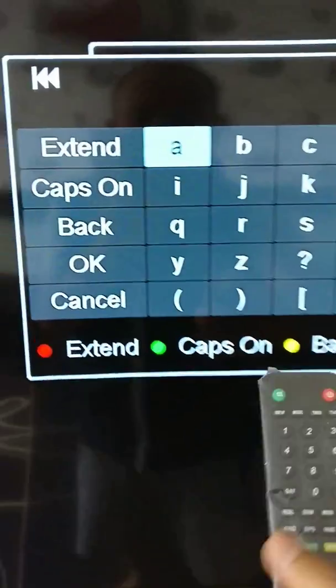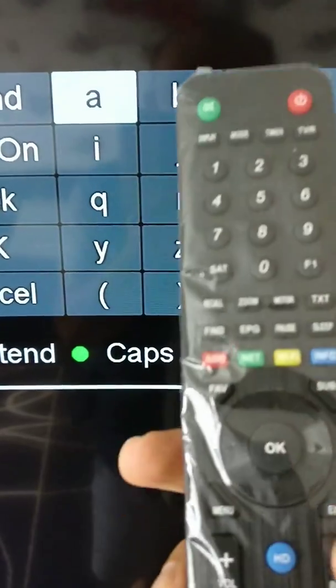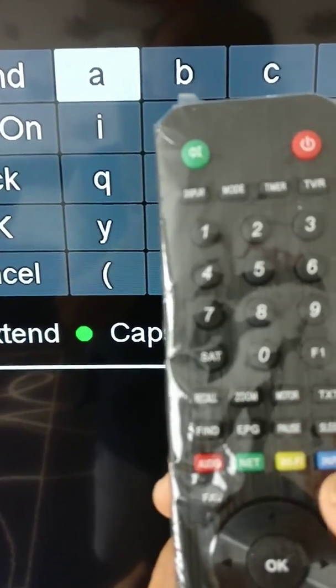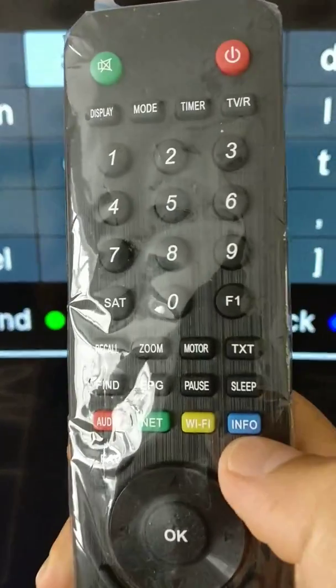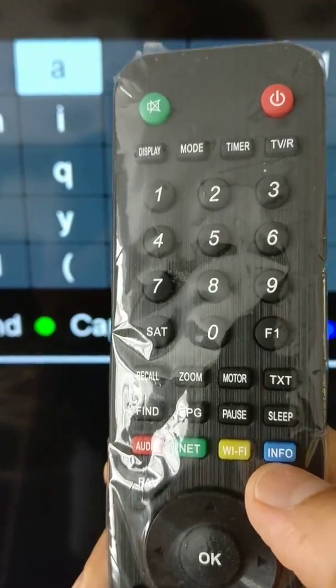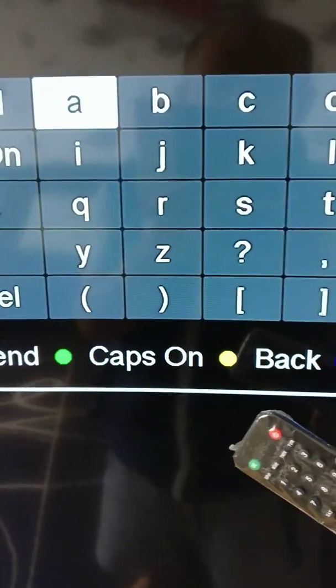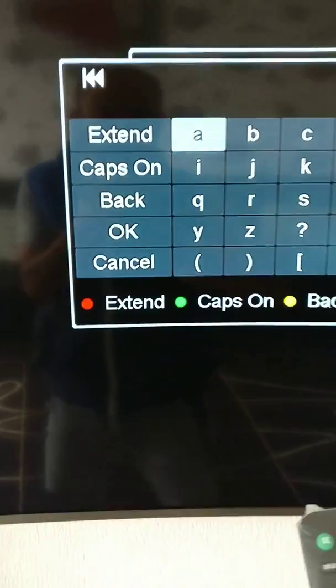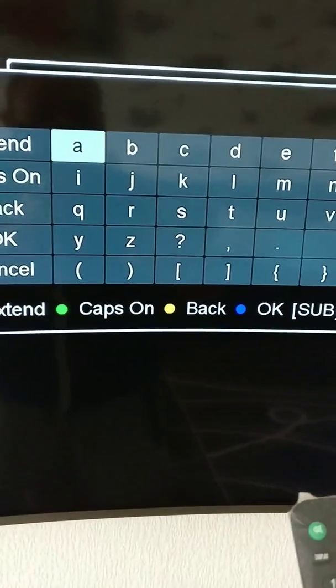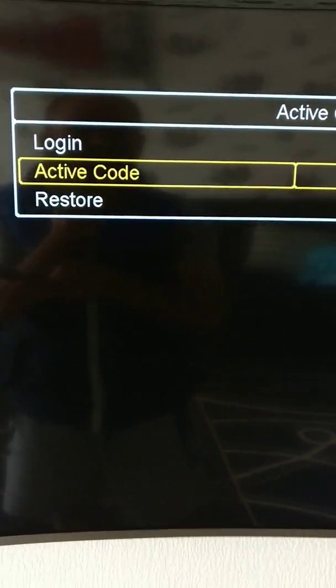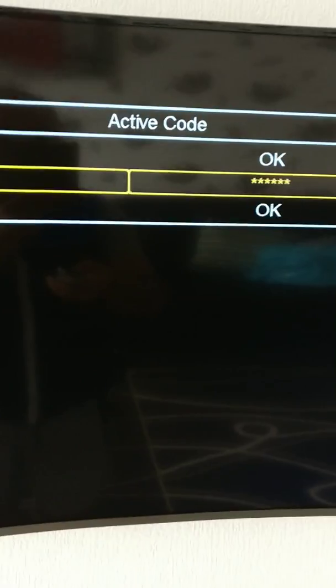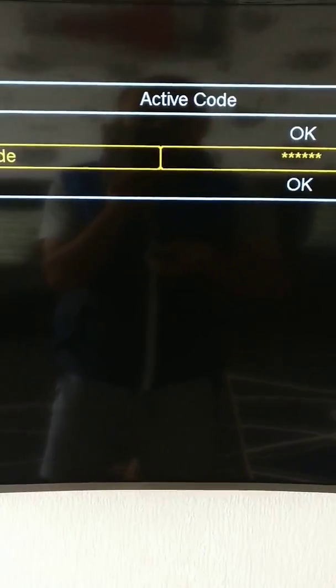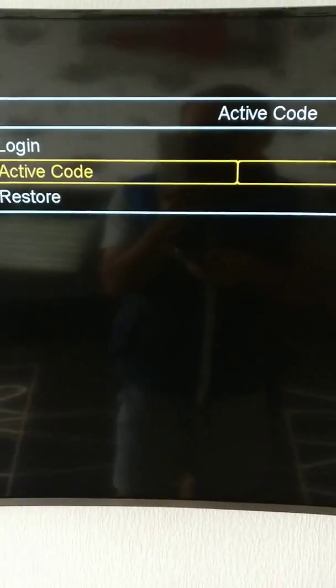After that you have to press blue, the info button, which says okay. Once you've entered your pin code, you have to come to the top option.